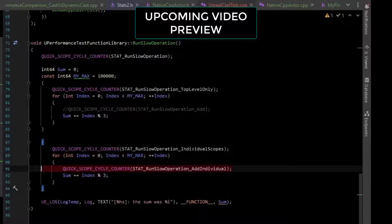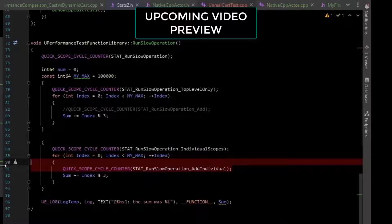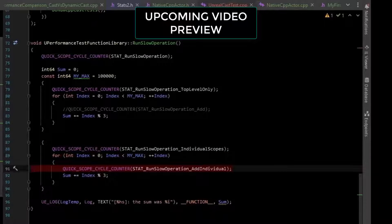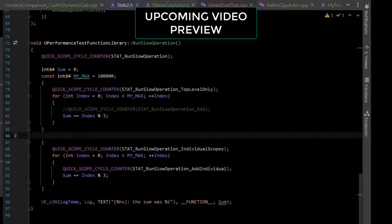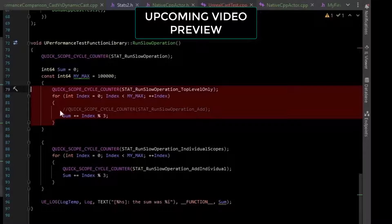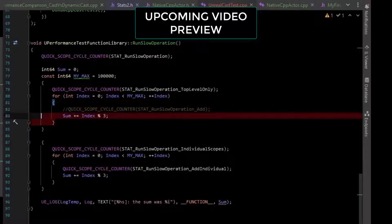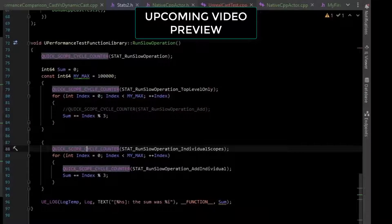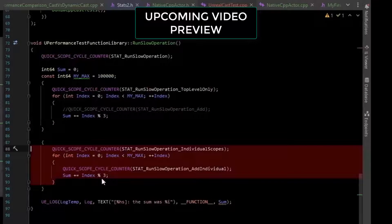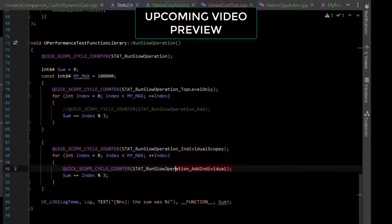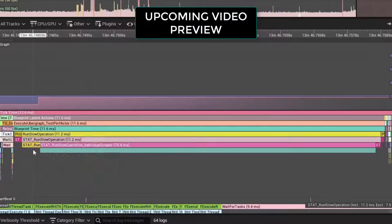You can get an idea of the overhead of just adding one of these cycle counters. In the first loop, there is no cycle counter inside of the loop. In the second loop, there is a cycle counter.